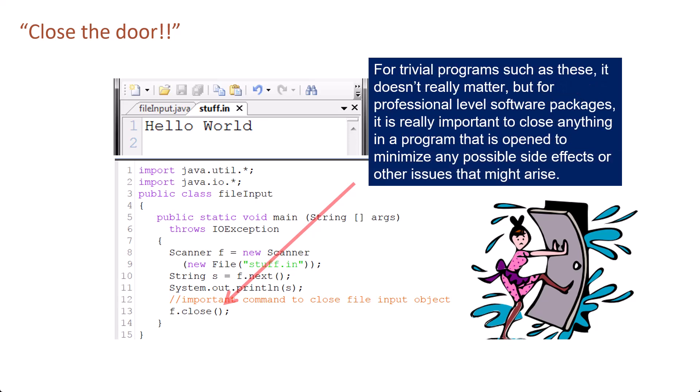For trivial programs such as these it doesn't really matter, but for professional level software packages it is really important to close anything in a program that is opened to minimize any possible side effects or other issues that might arise.